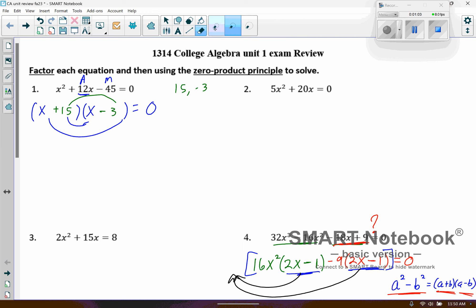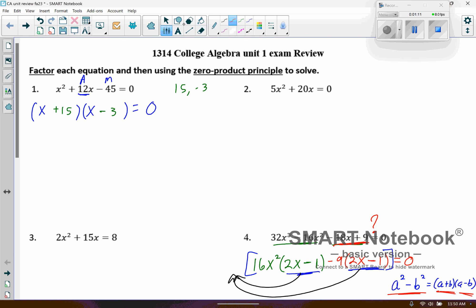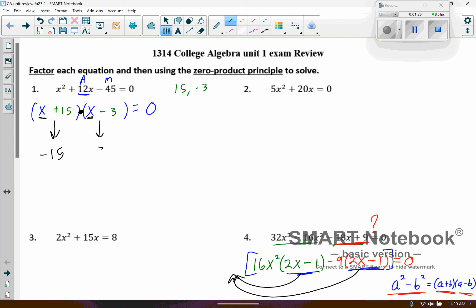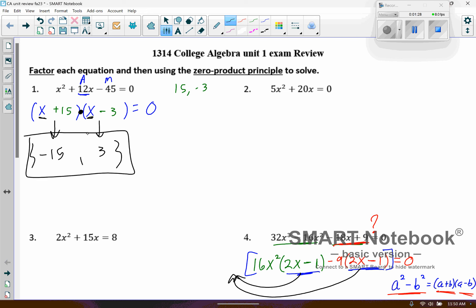Now we want to set each one of those equal to zero, because they're being multiplied together and if one of them is zero the whole thing goes to zero. So this one would be negative 15, because if I plug in negative 15 plus 15 that's zero. And then the other one would be a positive 3. So those are my two solutions that would cause that equation to equal zero. If you want extra practice, you can plug in negative 15 or positive 3 into the original and you will see that it works.